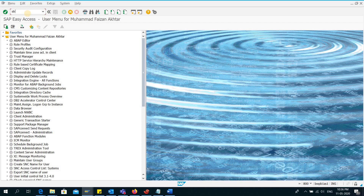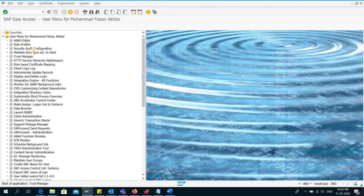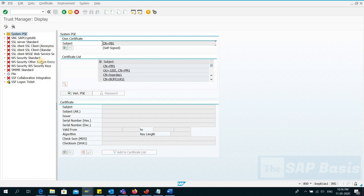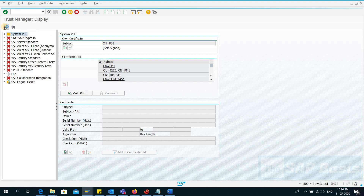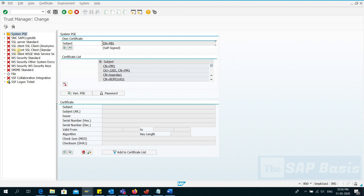Let's start. Here I will type STRUST as the transaction code and it will take me to the Trust Manager. Here I will click on the Change Mode.